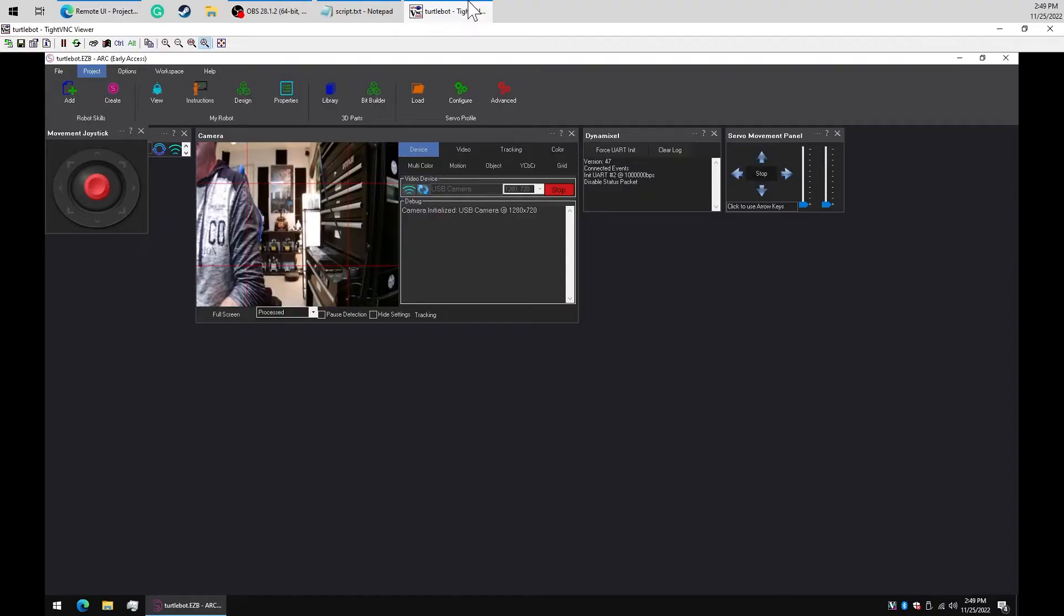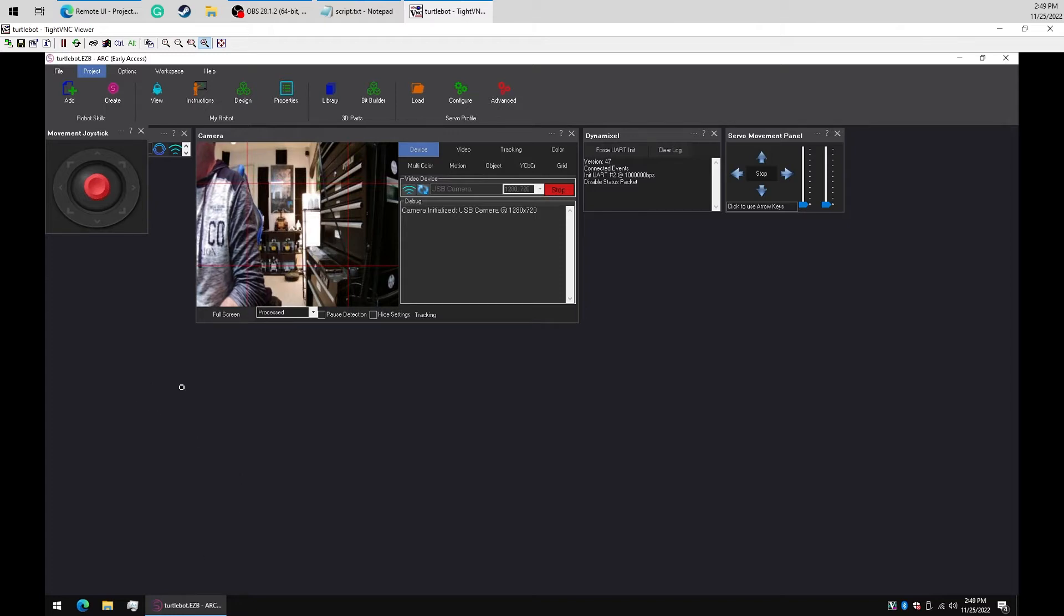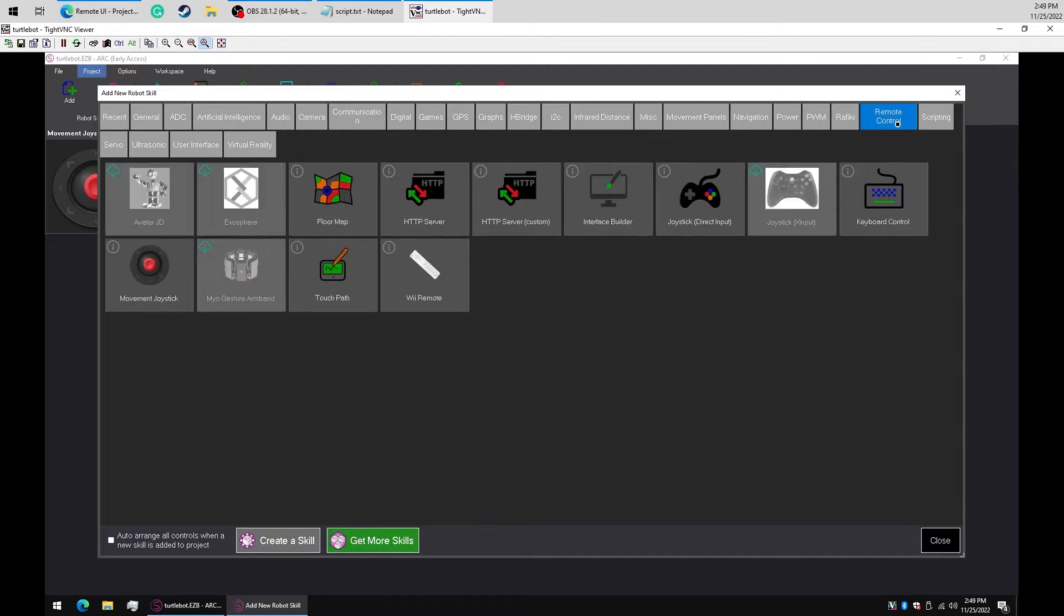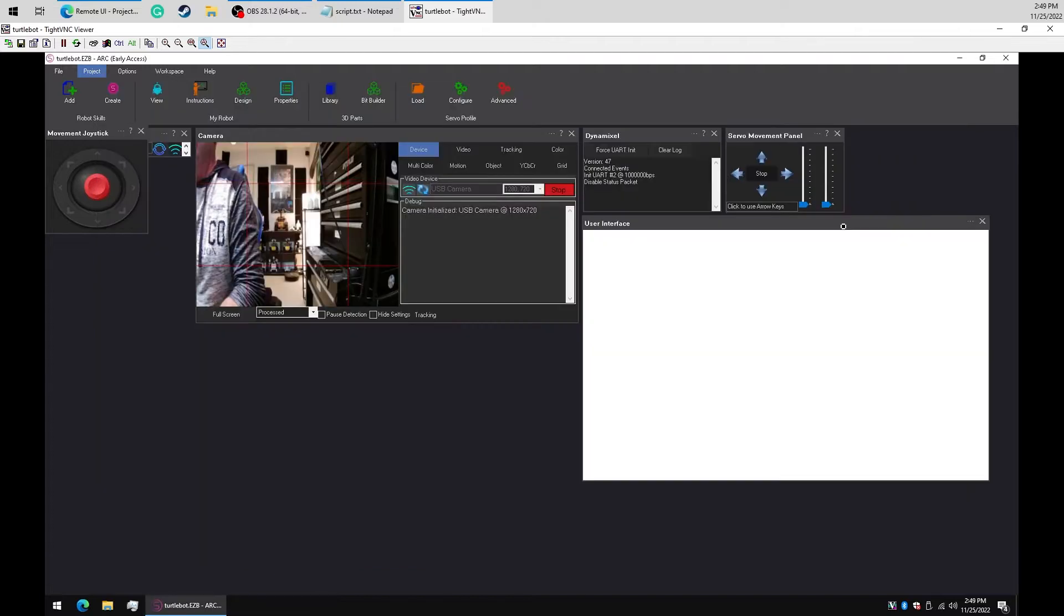Alright, back to our ARC robot. The first thing we'll do is create an interface using Interface Builder. Add robot skill, remote control, Interface Builder. Now edit the Interface Builder robot skill.